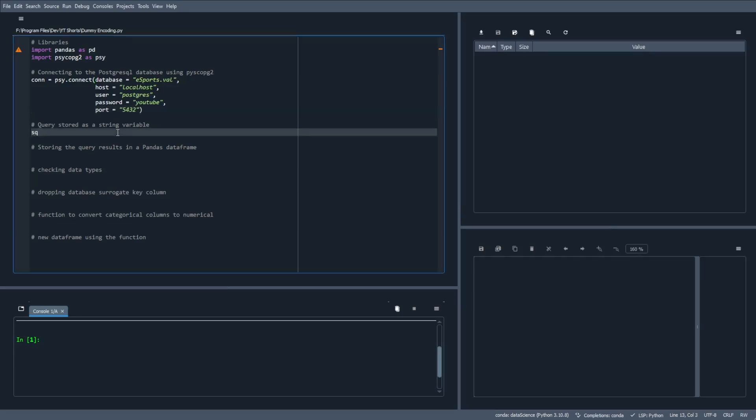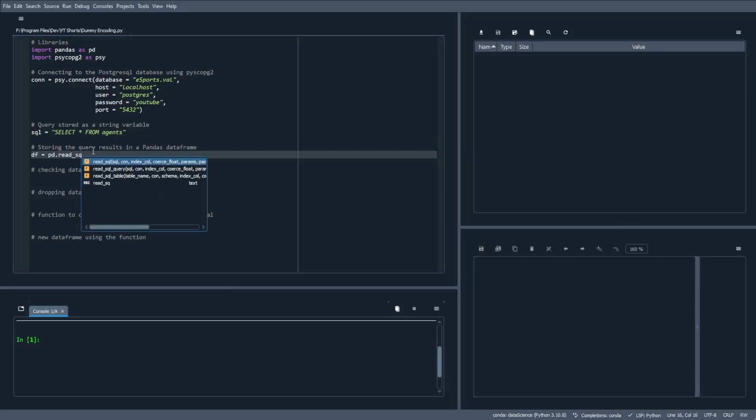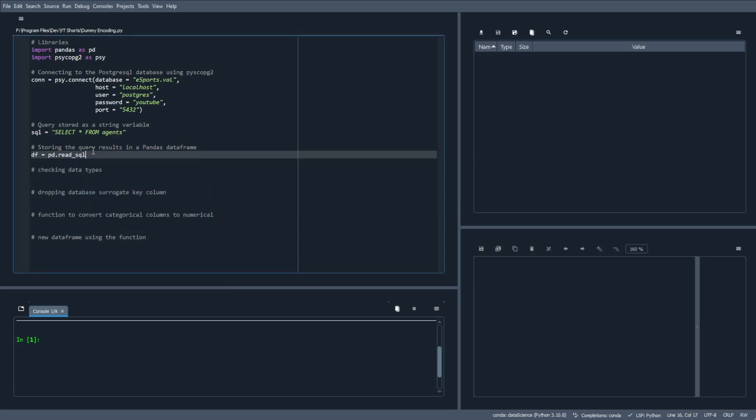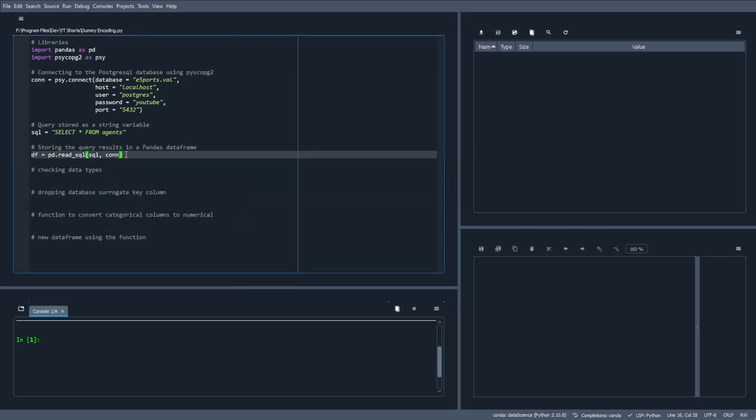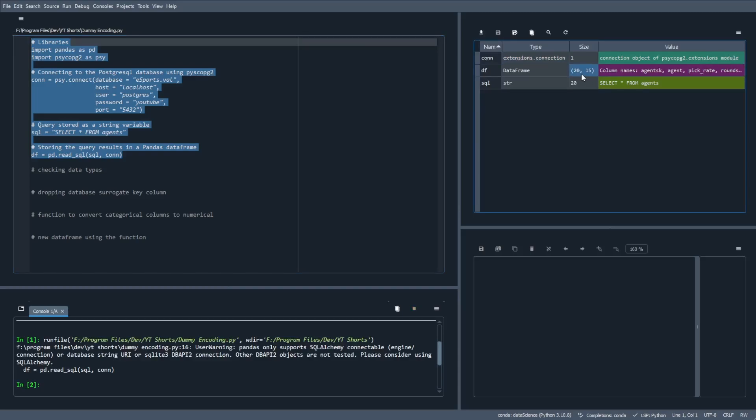For this exercise, I'm just going to select everything from the agents table. Now let's go ahead and create that dataframe using the pd.read_sql. And again, our arguments are the SQL string and the connection variable for our database. Now if we go ahead and run this, we should have a dataframe. Perfect. And we can also see that our SQL statement is stored as a string. Let's go ahead and check out this dataframe so we know what we're working with.